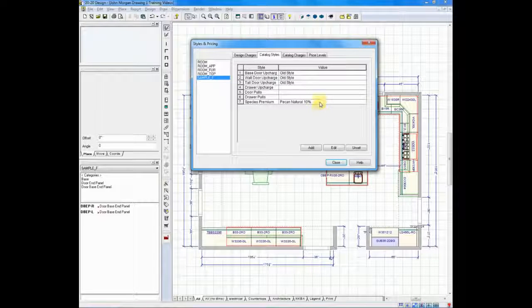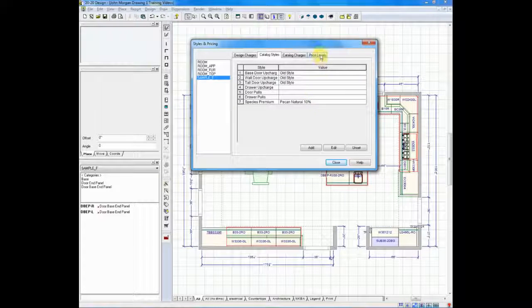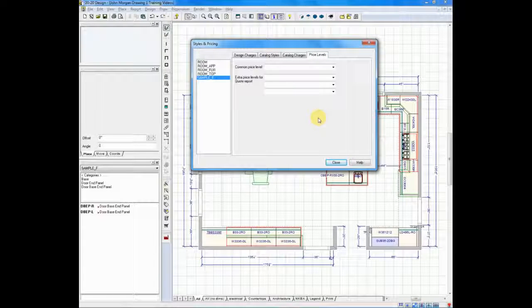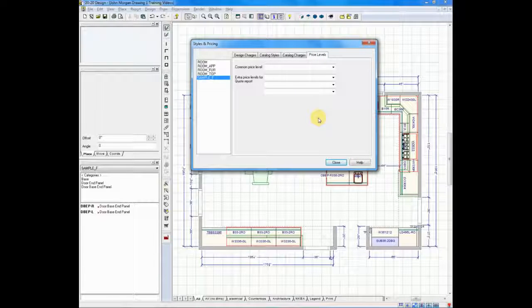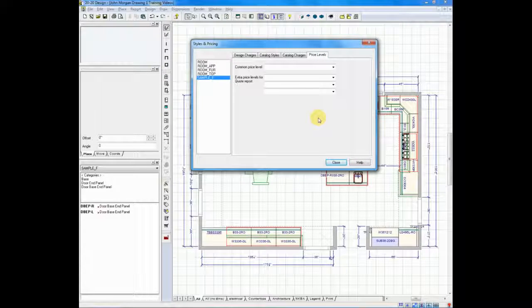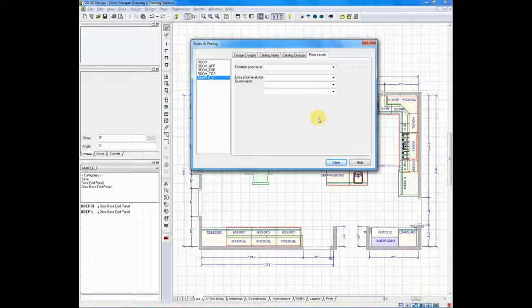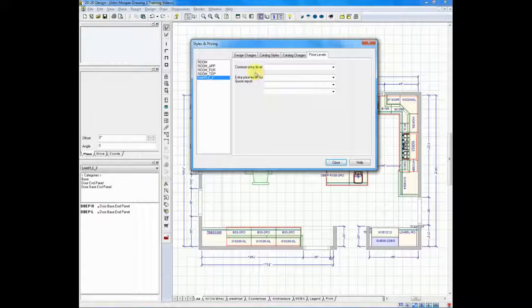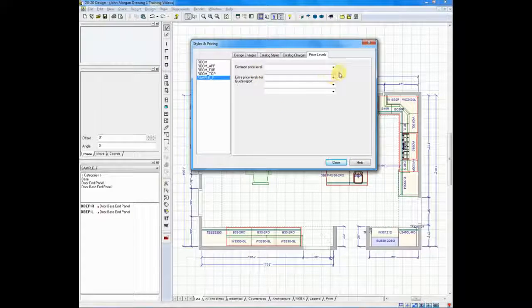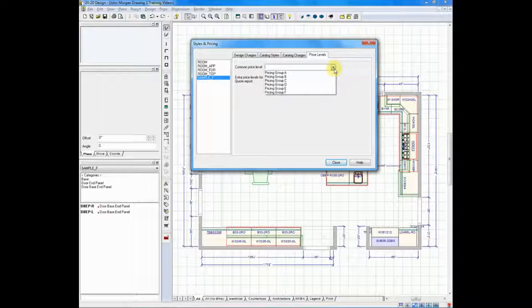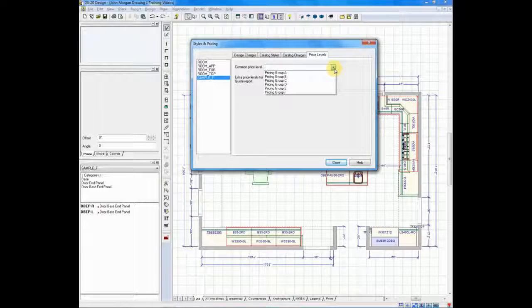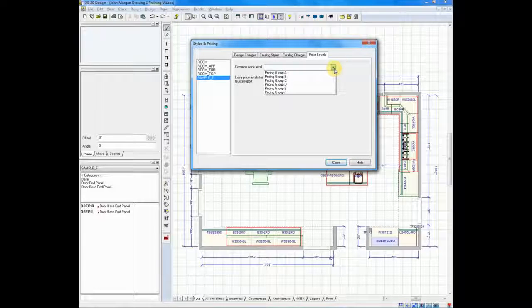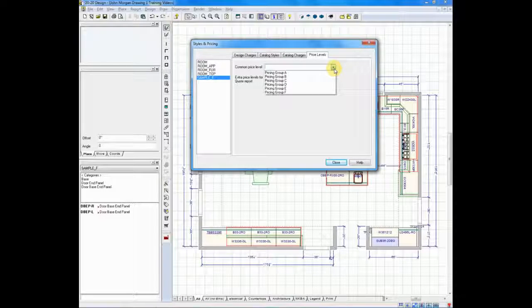Now, the last tab I mentioned, price levels. Price levels is on the far right. Price levels is where you determine the price levels from your spec book. If you look at common price level and you click on the arrow, in my case today, I'm using a generic catalog, but you'll see it says price groups A through F.